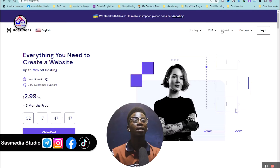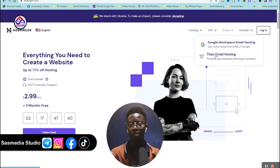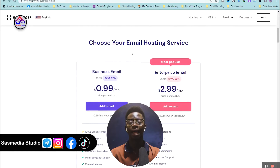When you visit hostinger.com you have the Hosting section and the Email section. In this video I am going to use the hosting plan, but if you use the email section you can still follow along — it's very simple. When you click on Email, you have Google Workspace email hosting and Titan email hosting. I'm going to use the Titan email hosting, so just click on that.